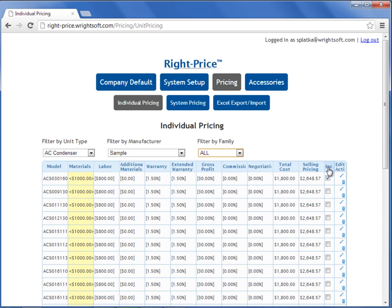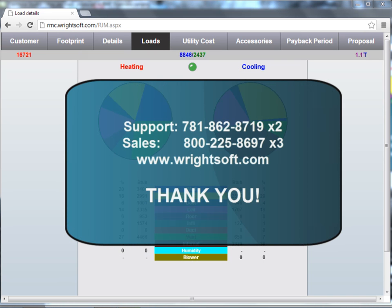And that concludes our video. For all of your technical inquiries, please contact our Support Department at 781-862-8719, extension 2. To purchase or renew your Wright Mobile Consultant License, please contact our Sales Department at 1-800-225-8697, extension 3. You can also visit us on the web at www.rightsoft.com. Thank you for watching.